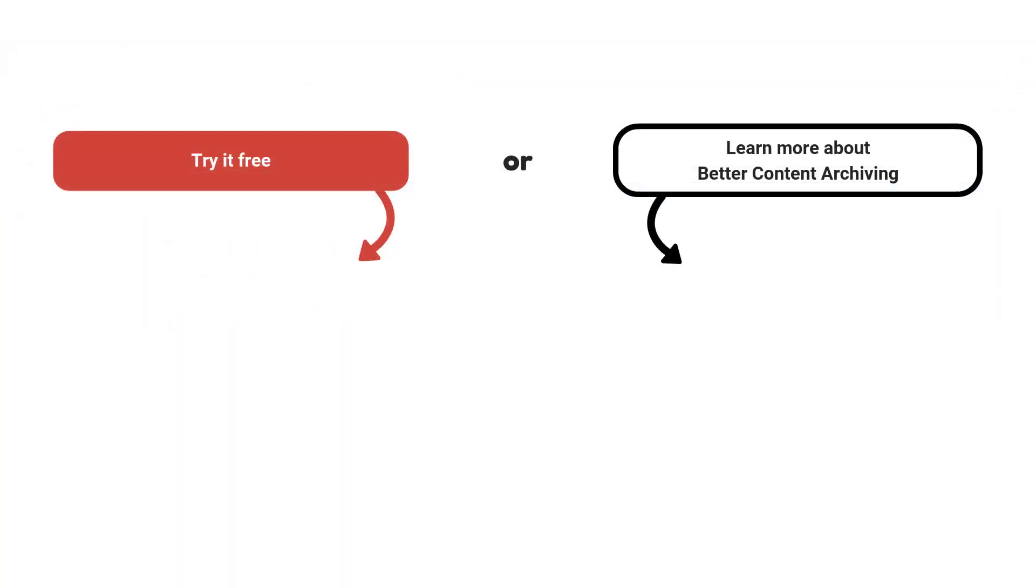For more information about quick actions, review the documentation of Better Content Archiving for Confluence or reach out to us in one of the ways indicated in the description of this video.